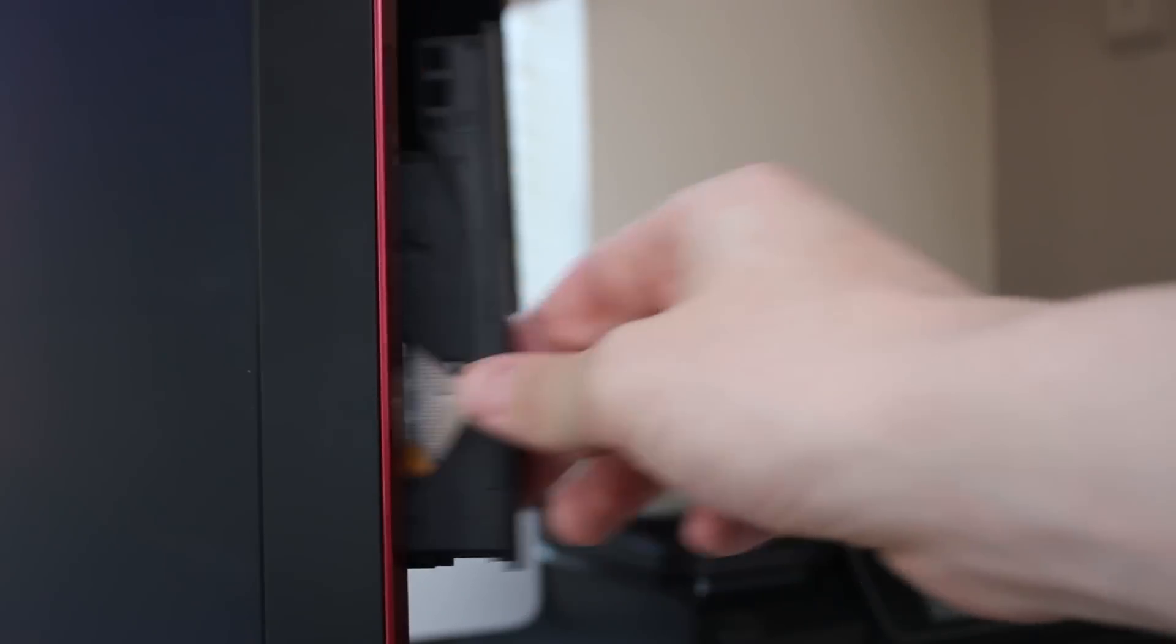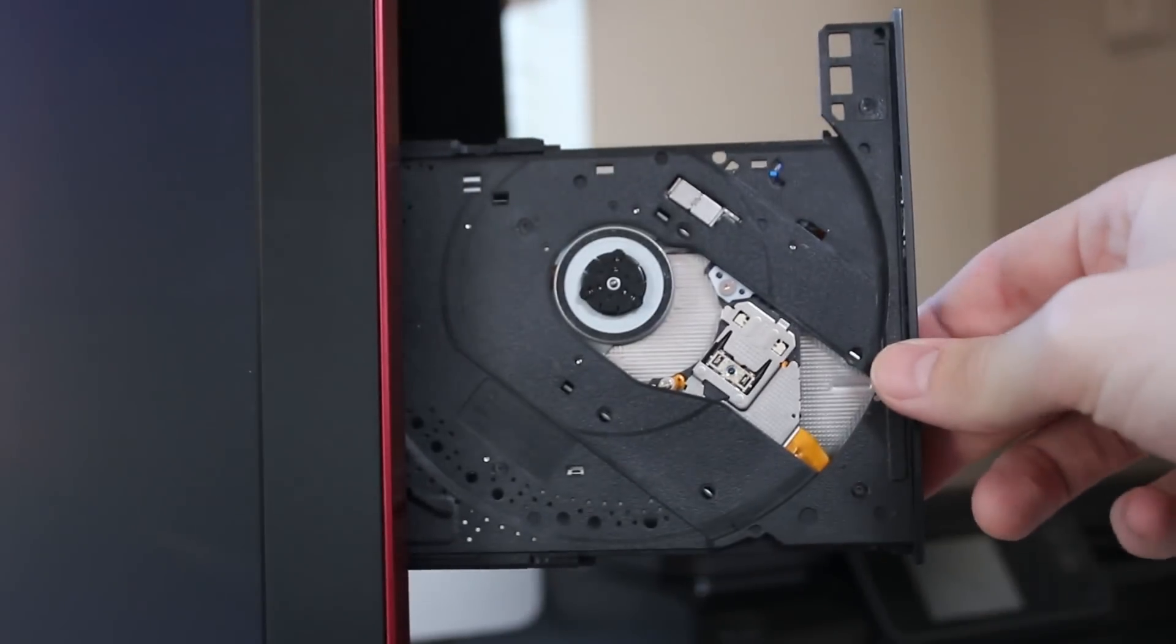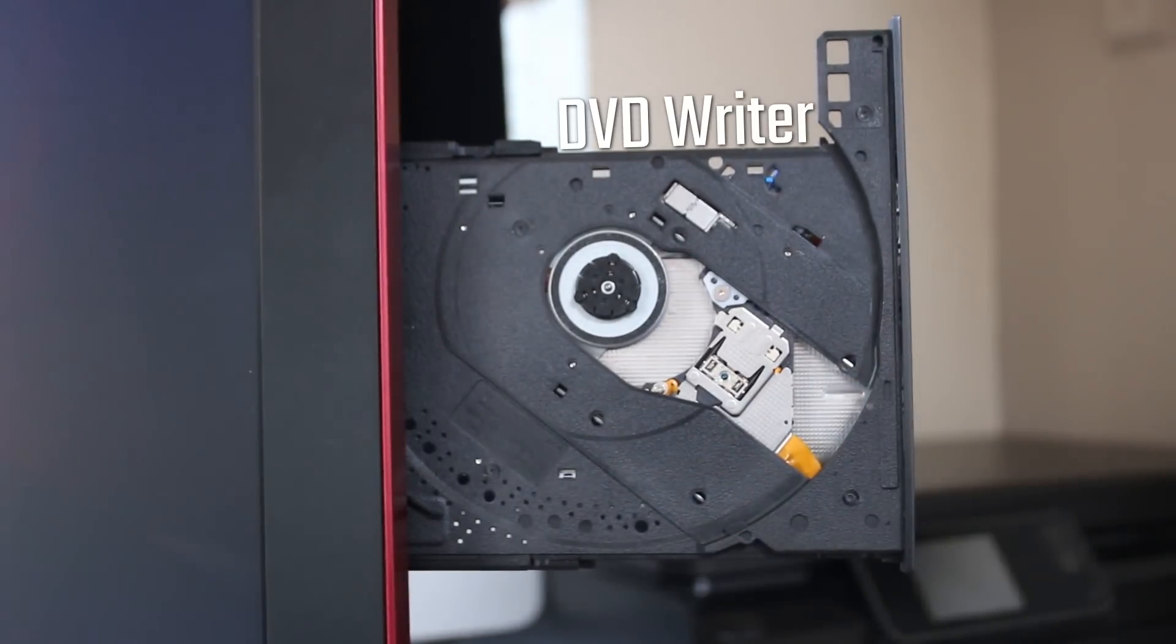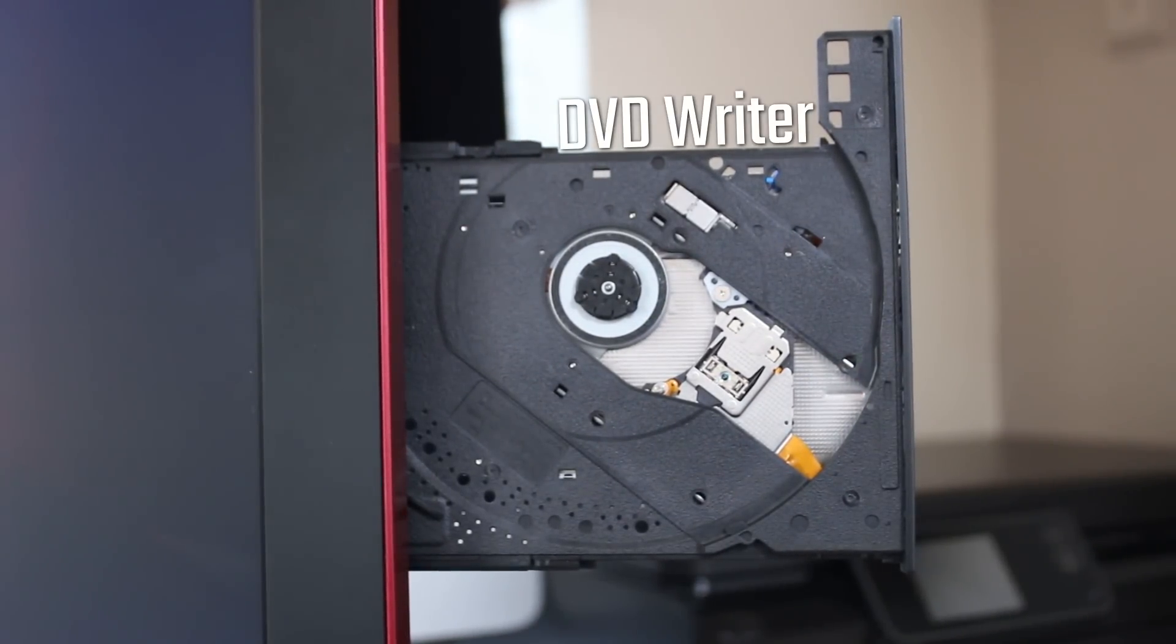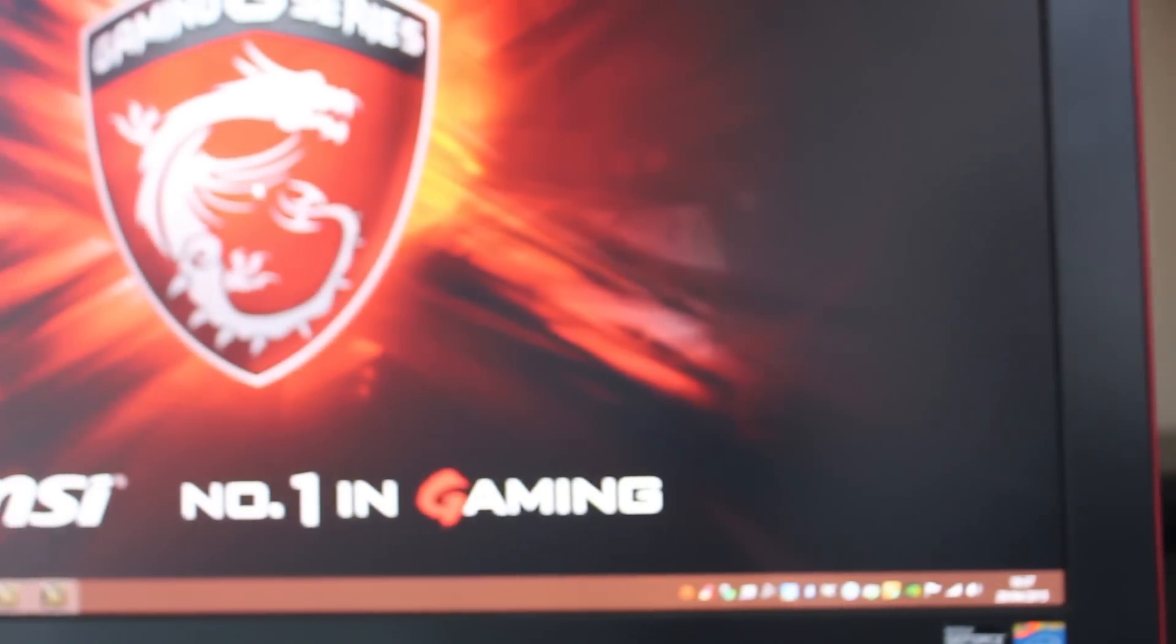Now, this also, strangely enough, has a DVD player. You can get an optional Blu-ray player with this if you like, but this one we got as a DVD writer. I'm not too fussed, I probably will never use it in my life anyway.